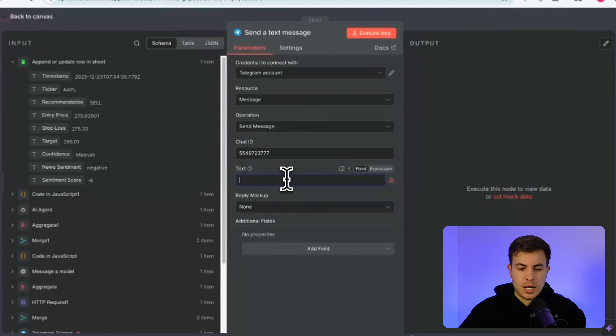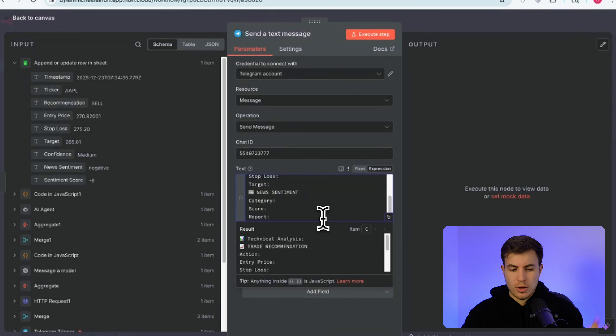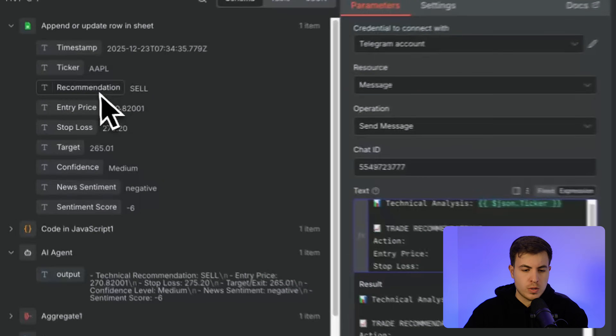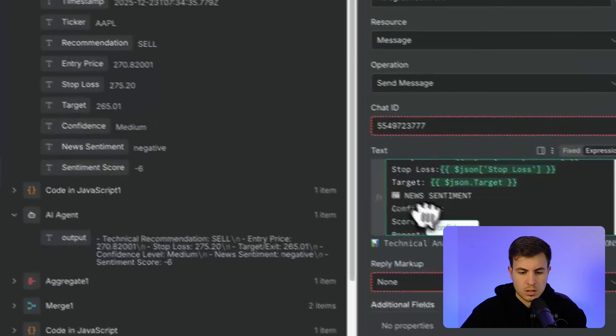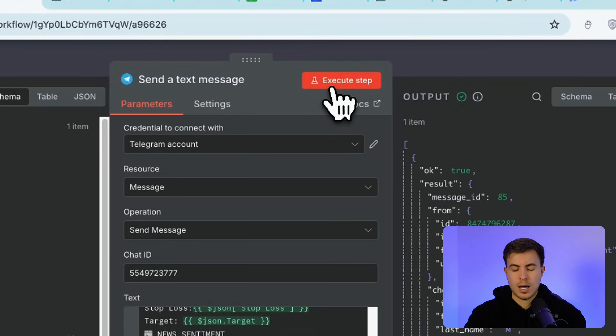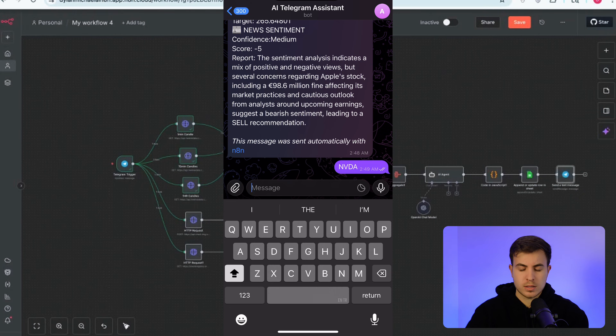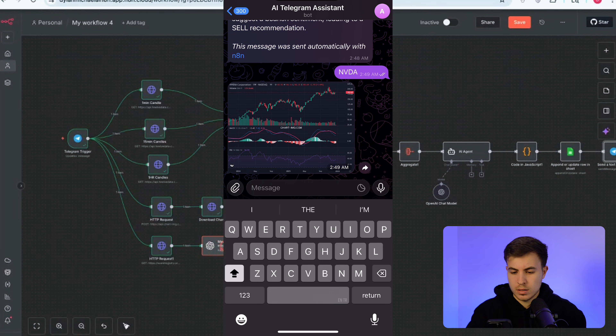Finally, add a Telegram node set to 'Send Text Message', paste in the chat ID, and structure the message text: title it 'Technical Analysis Trade Recommendation', then include the ticker, recommendation, confidence level, sentiment score, and the report field dragged from the code node. Execute — a message is sent directly to your phone. To test the full workflow from scratch, I sent 'NVIDIA', received the chart within seconds, and had full market analysis in about 15 seconds. For more on AI automation and building client systems, check the links in the description.